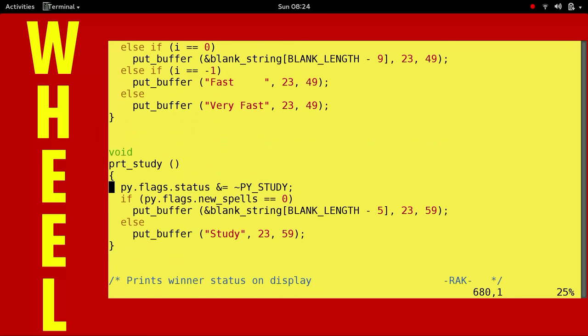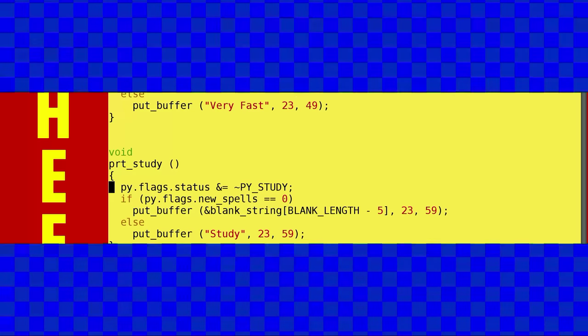And there's where it gets called whenever we do print our stat block. Last thing we do is we display the study field. It's awfully interesting how it sets that, though. I think we're looking at the guts of Moria right there. All right, we'll leave it there. That is the PRT study function of misc3.c in the G Moria sources. And that concludes the Wheel of Source Code.